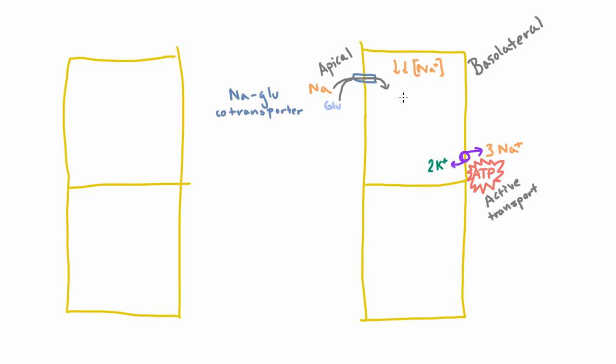Now of course, the same thing could happen if you had a sodium and a glucose on this side. They could join together and cross that transporter. But it's almost entirely going to go in this direction because the concentration of sodium is high out here and really low in here. So even though there might be glucose in this cell, it's going to be really hard for the glucose to find a sodium buddy to join him and to cross that channel together.